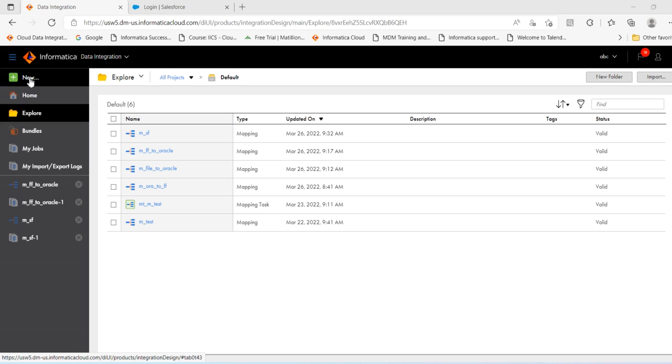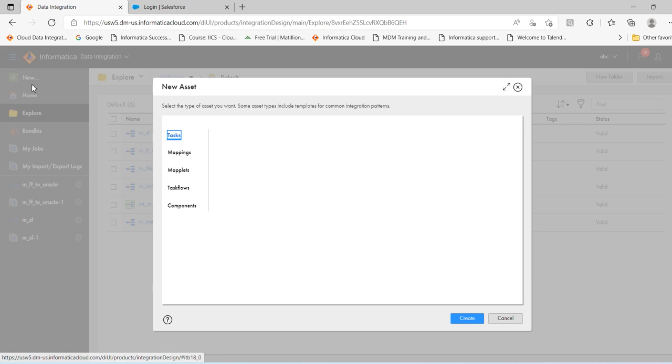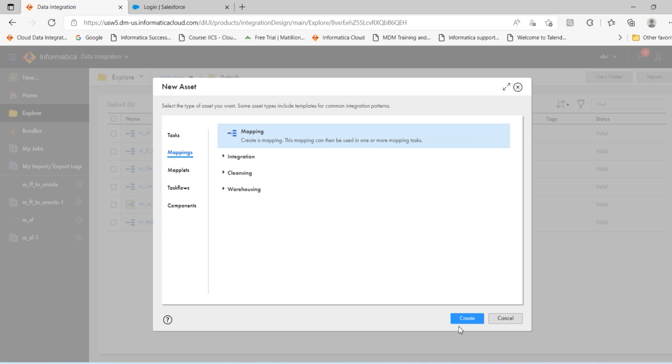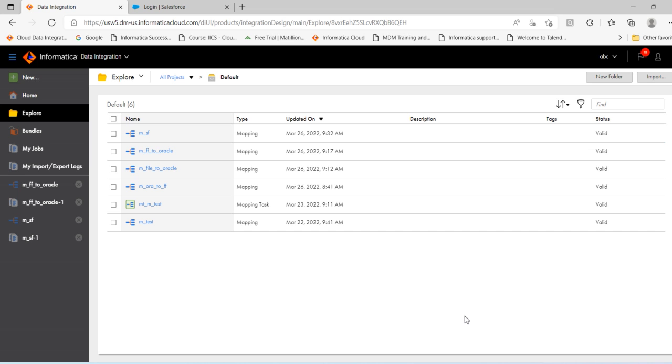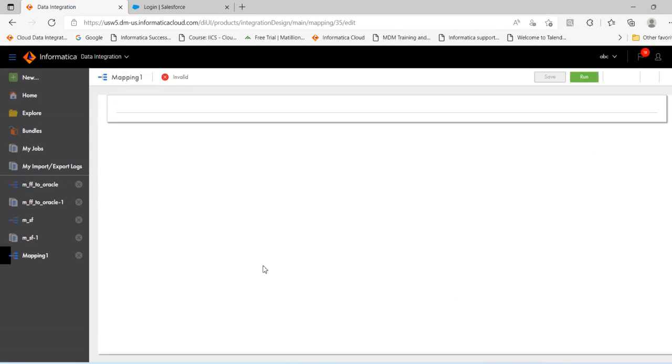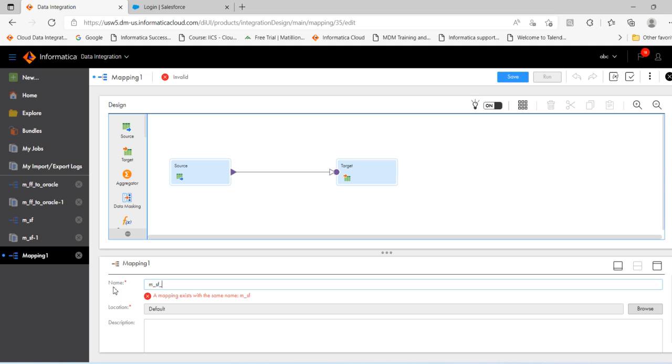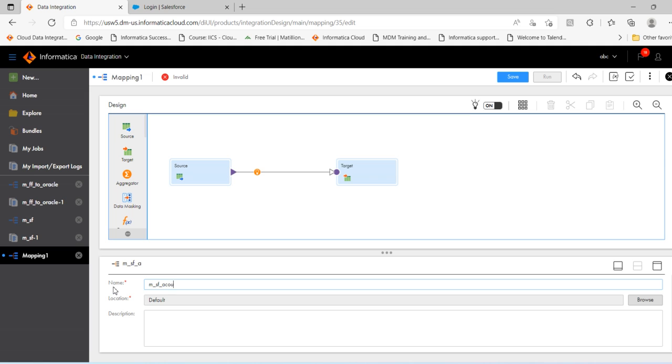So create a mapping, click new, click on mapping, select mapping, then click create. Provide the mapping name, okay, Salesforce account.